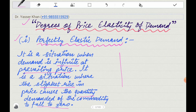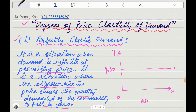Now I will make a diagram. X-axis, Y-axis, point of origin. The X-axis is always quantity demanded and the Y-axis is always price. In this case, the demand curve will be parallel to the X-axis, which means the price is fixed. At that fixed price, demand is perfectly elastic — the quantity demanded can be increased or decreased. So the price elasticity of demand is infinite in this case.